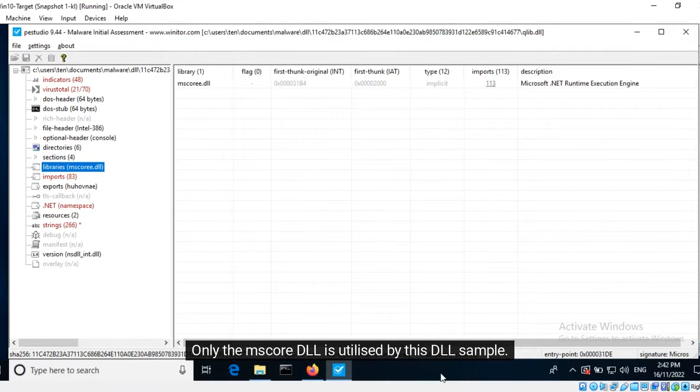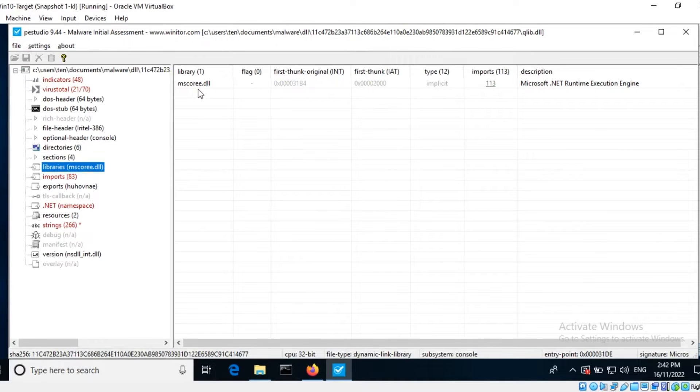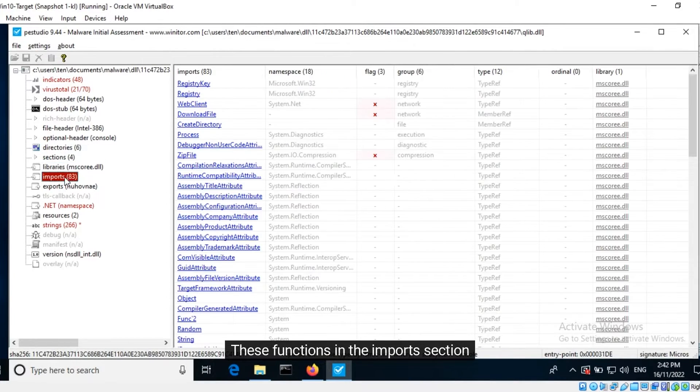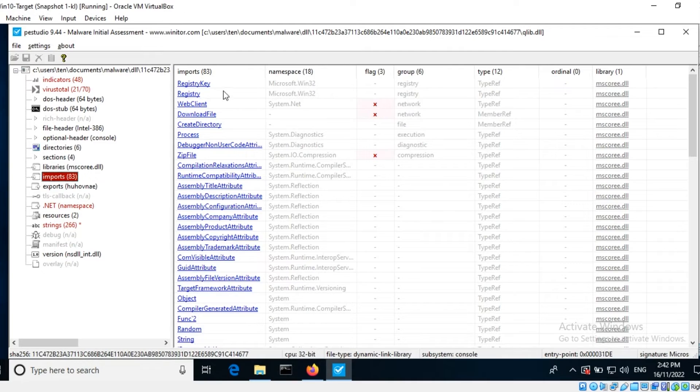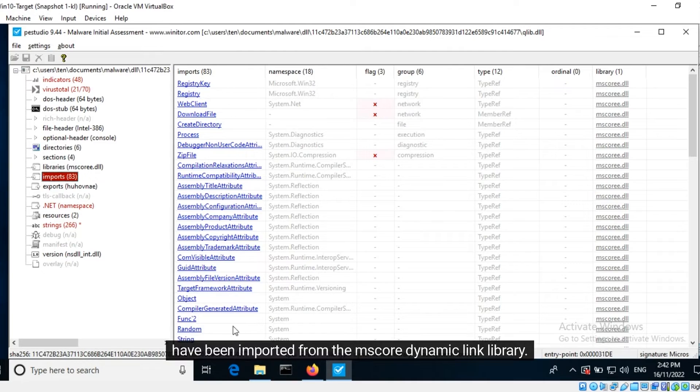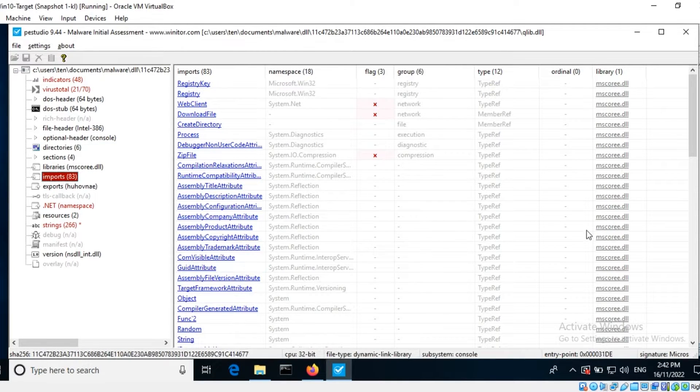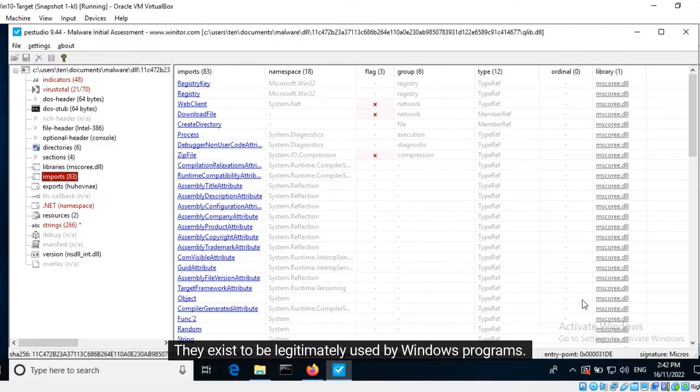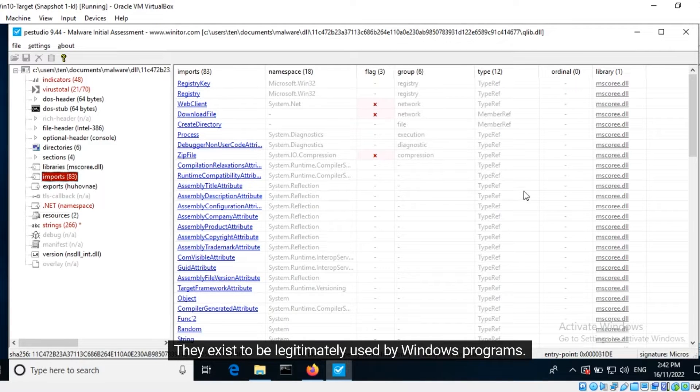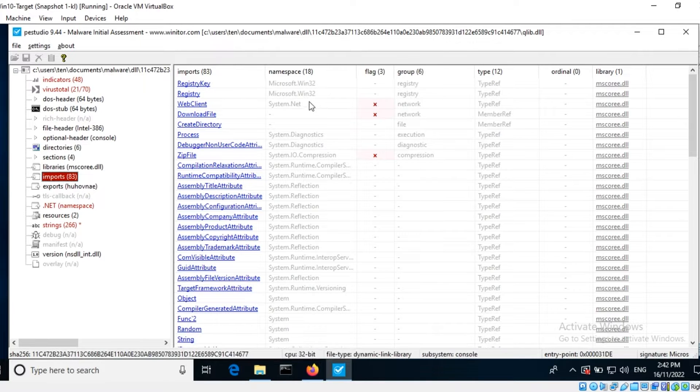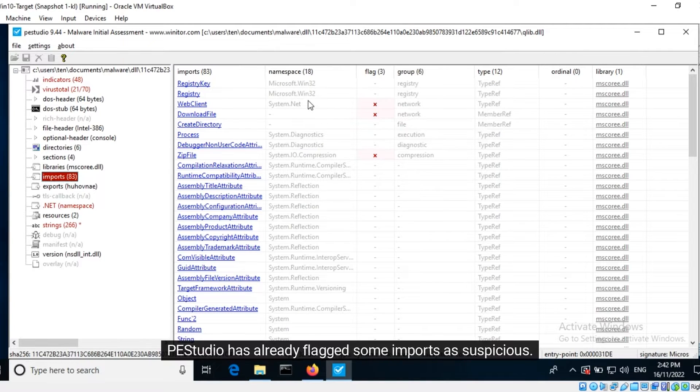Only the MS-Core DLL is utilized by this DLL sample. These functions in the imports section have been imported from the MS-Core dynamic link library. They exist to be legitimately used by Windows programs. However, cyber adversaries may misuse them. PE Studio has already flagged some imports as suspicious.